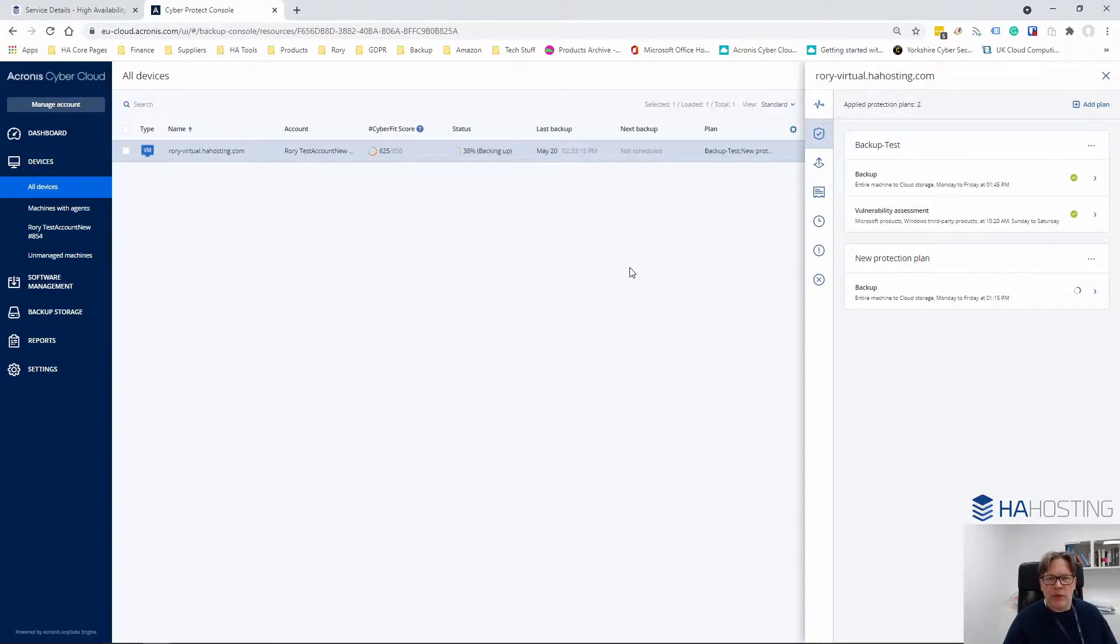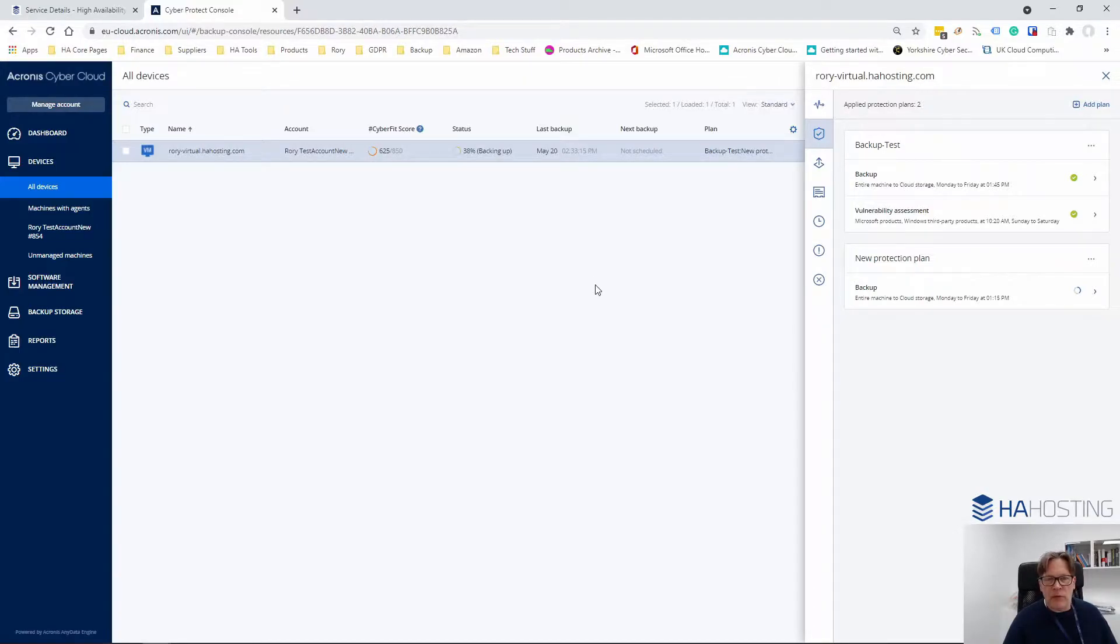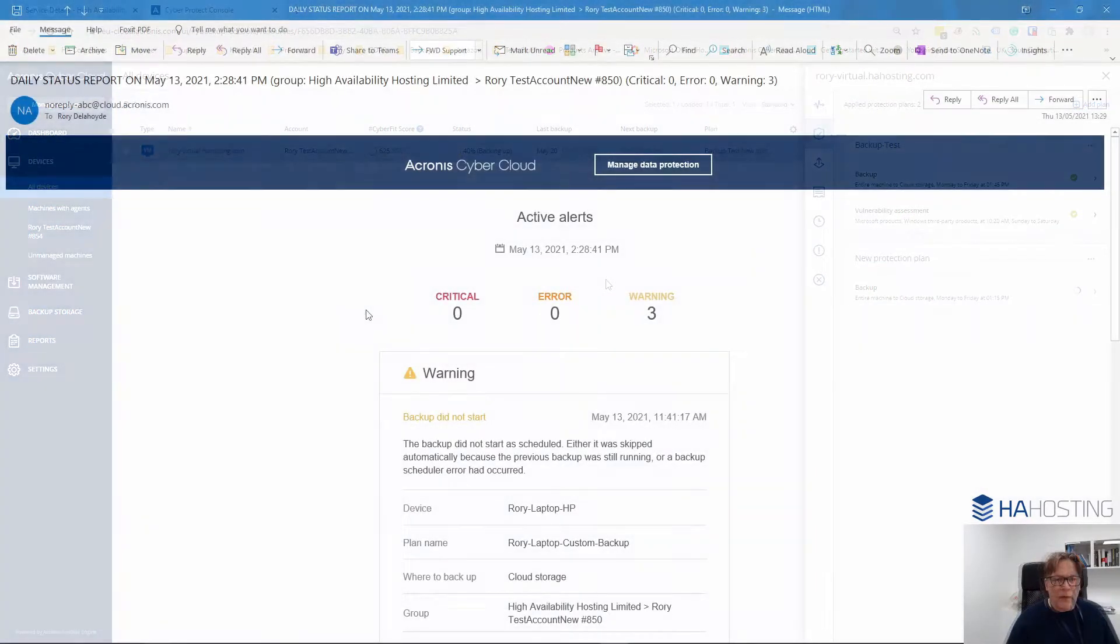This video will show you how to view reports for when you're using the Acronis self-service product from HA Hosting.